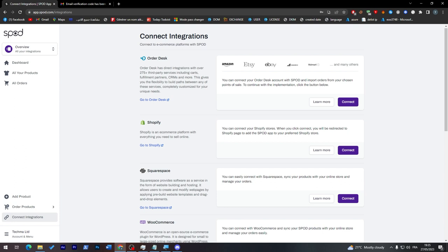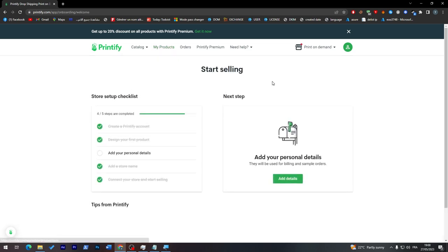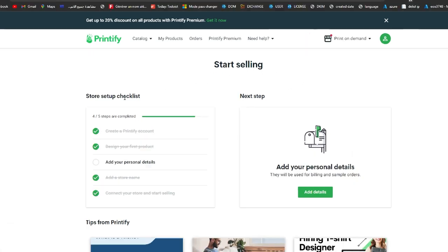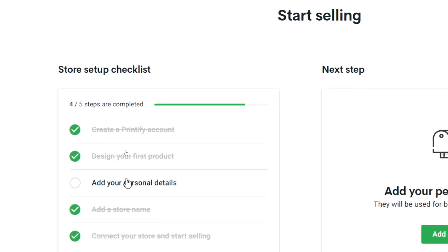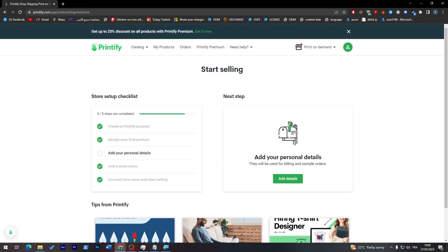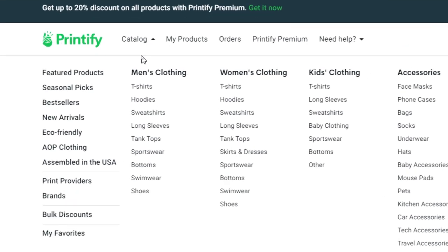That was it for Spod. When you open it, it will be on this dashboard. As you can see, I've completed some of the checks before completing my account creation. Now let's look at Printify. The first thing you need to do is create your first design or design your first product. I'll go to the catalog where we can find all kinds of things to put our design on.